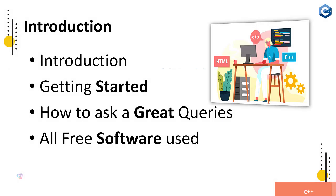Let's start. Introduction about the course and getting started, how to ask great queries, all free software used. We will help you download and get software installed in your computer system and make and create first projects.